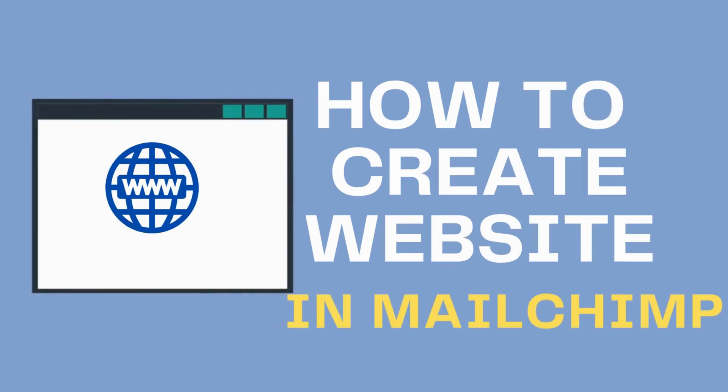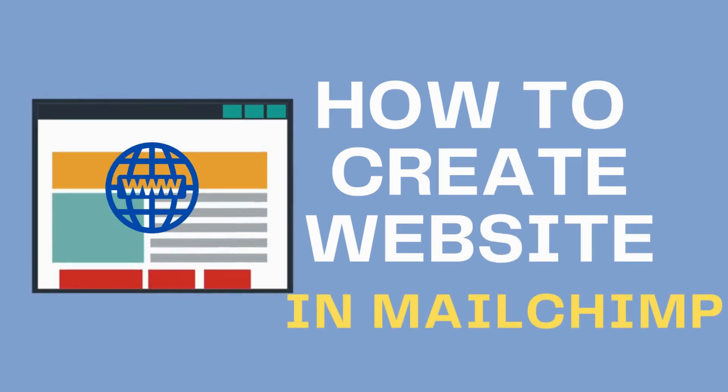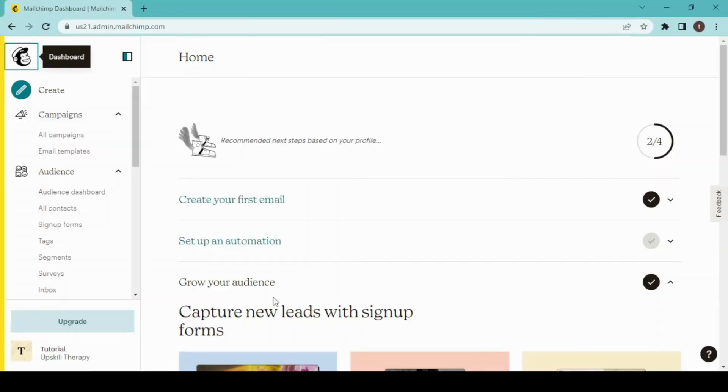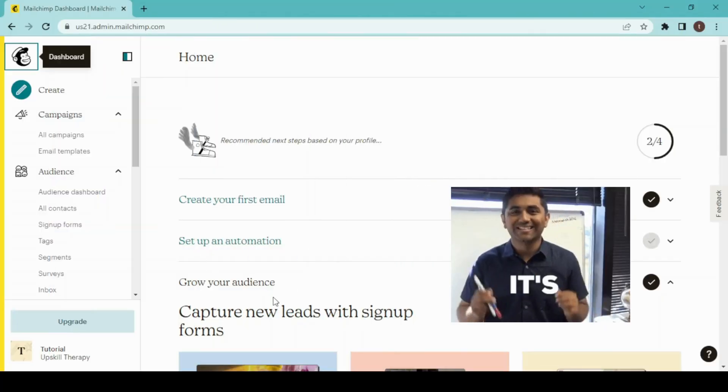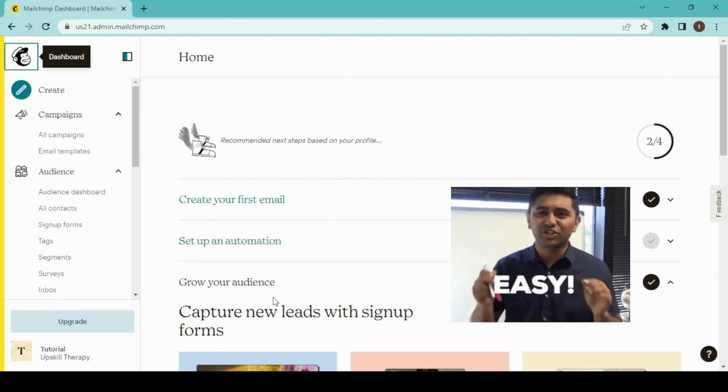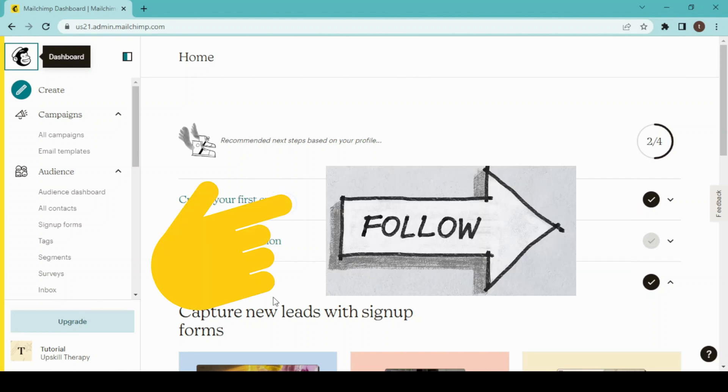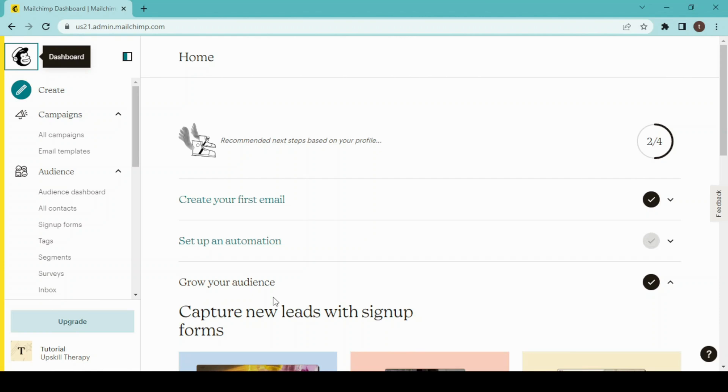How to build a website with Mailchimp. Hey guys, welcome back. Today we are going to build a website with Mailchimp. It's very easy, you just have to follow basic steps and I'll show you step by step how to do it. So stay tuned.